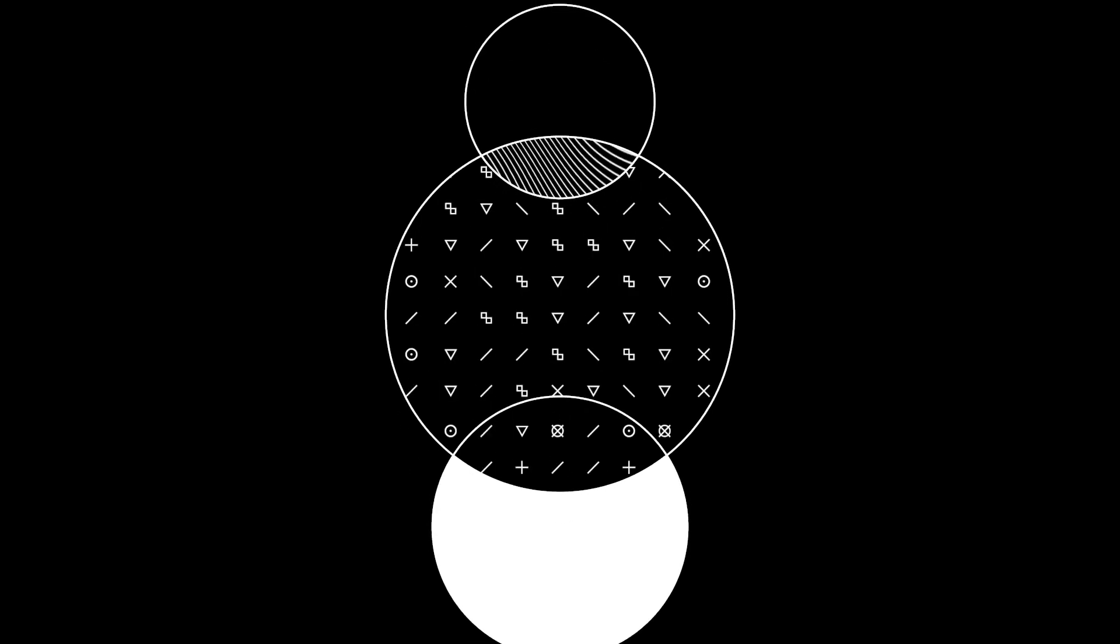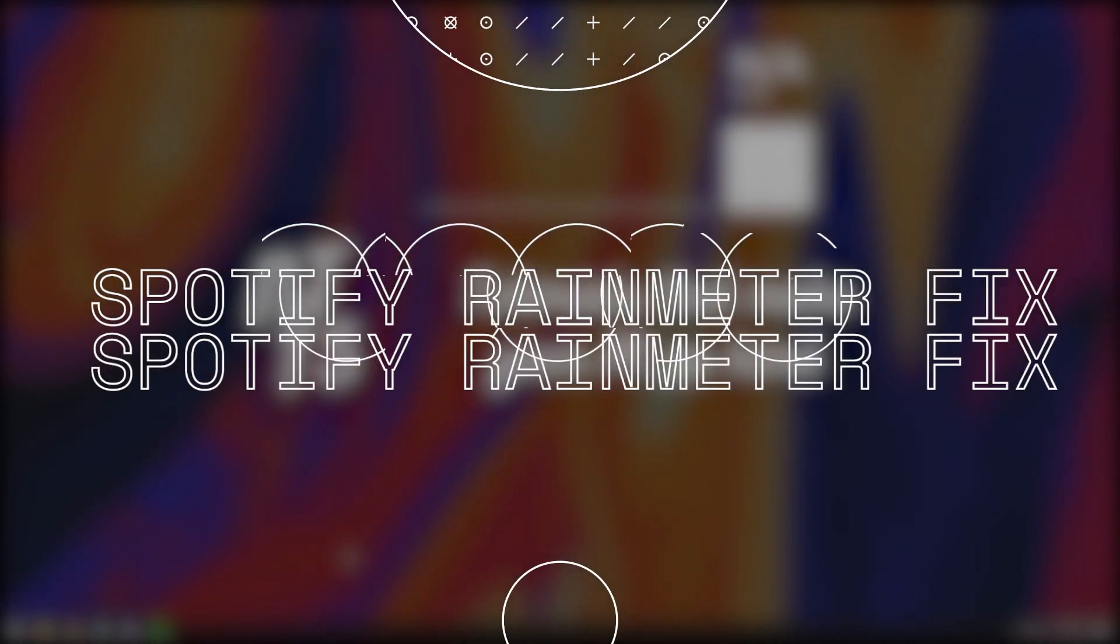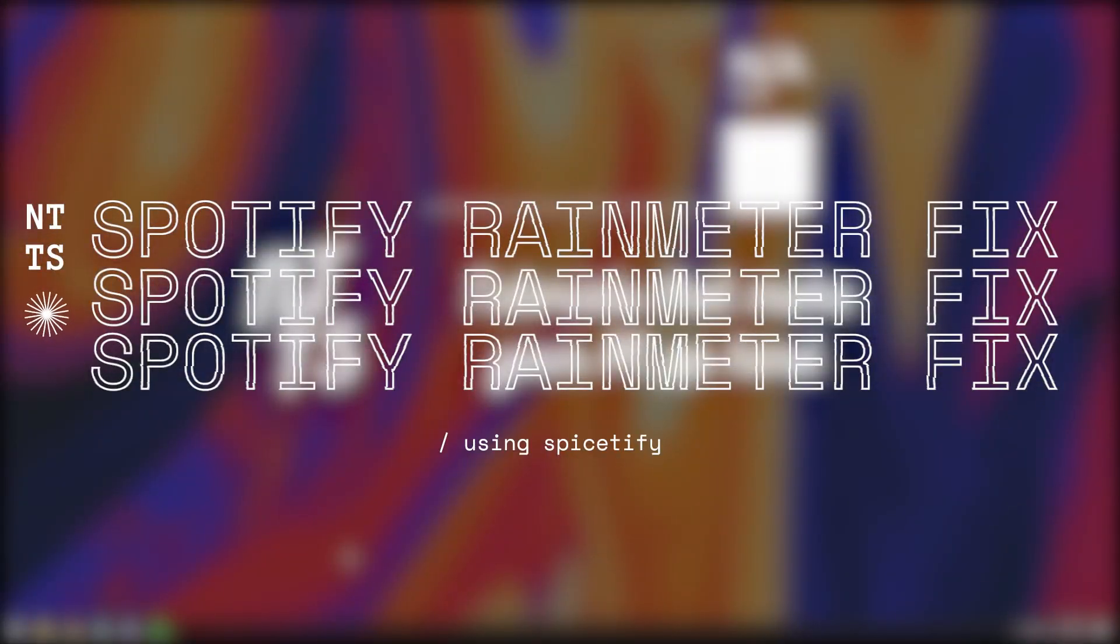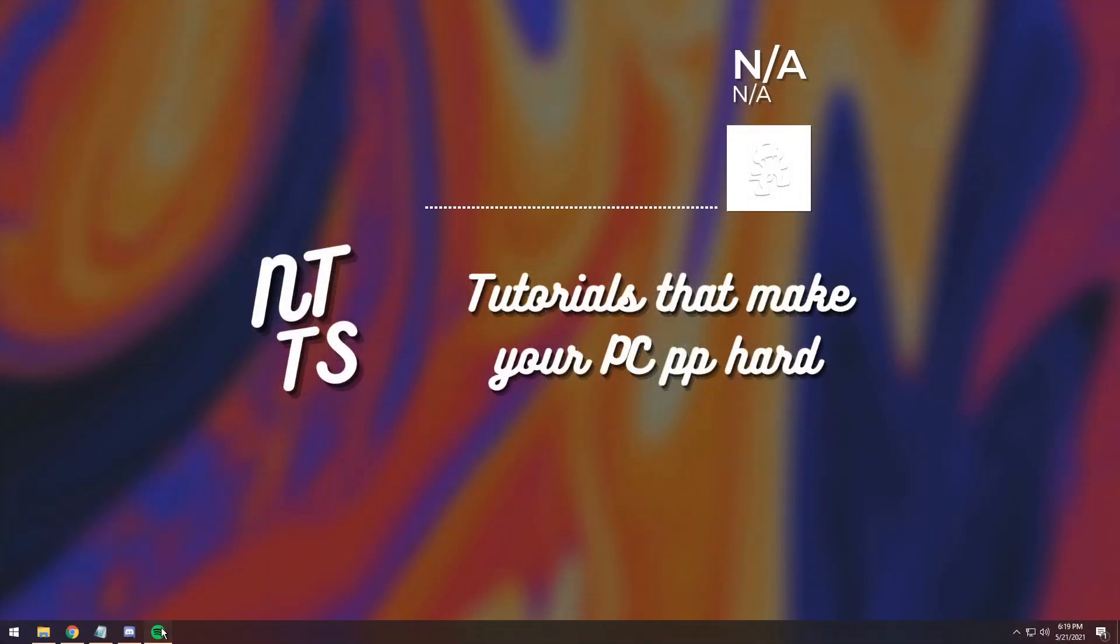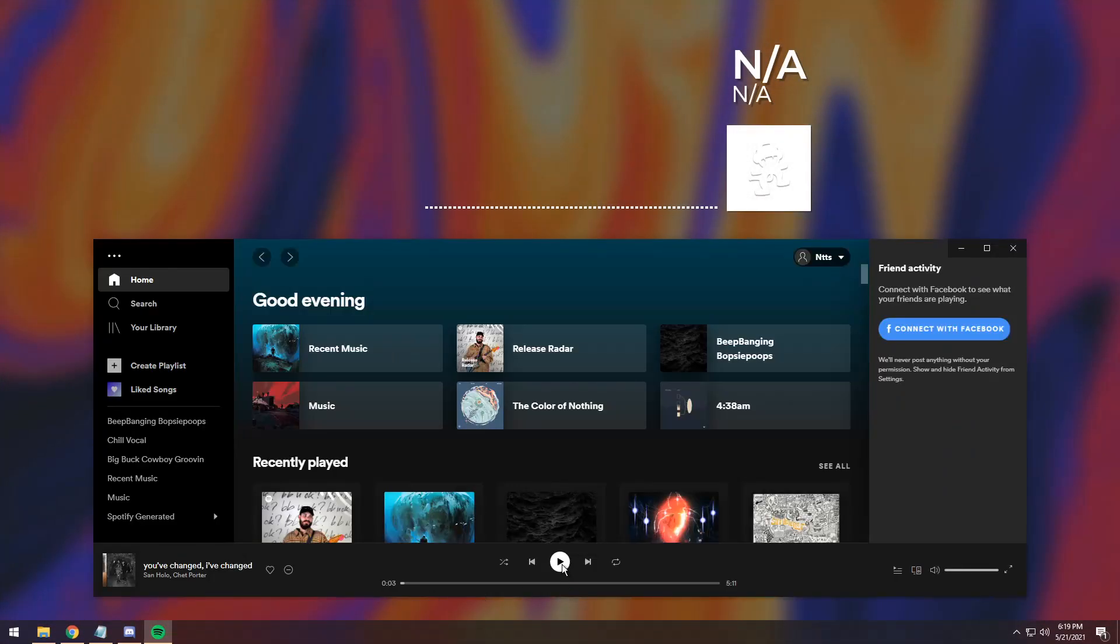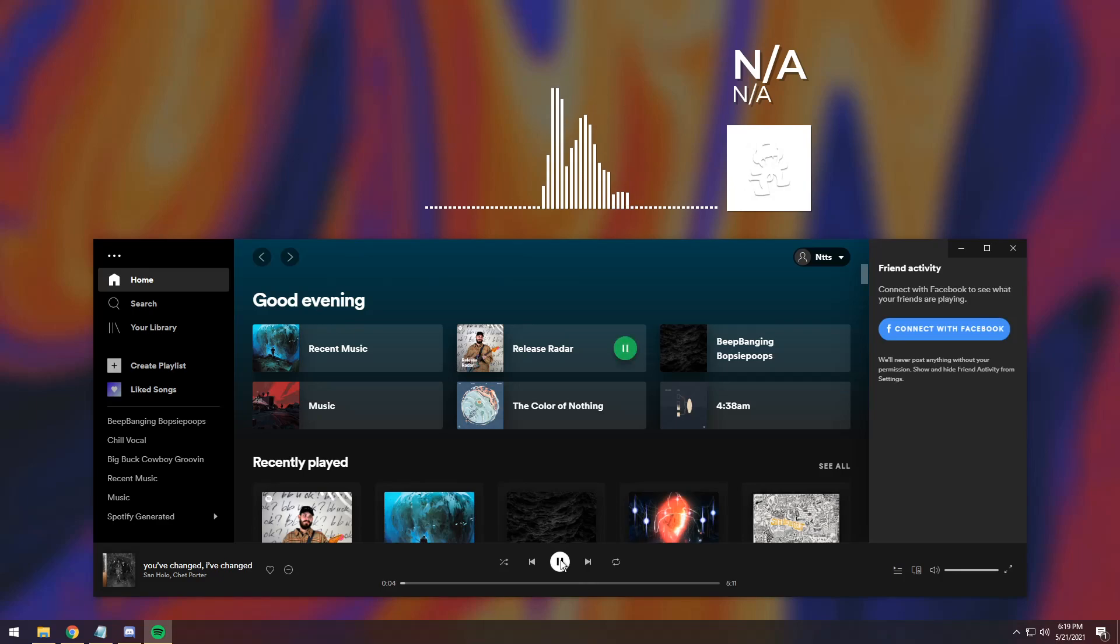So, you installed your new Rainmeter skin, it looks like a visualizer, it tells you what song's playing, you're super excited to test it out, you open up Spotify and you start playing the song and...